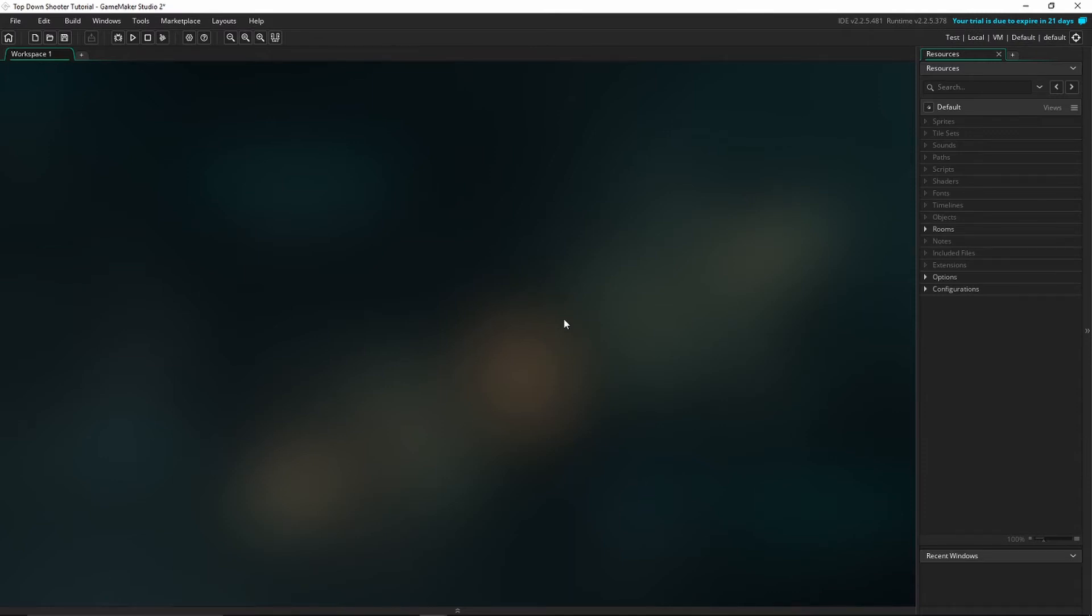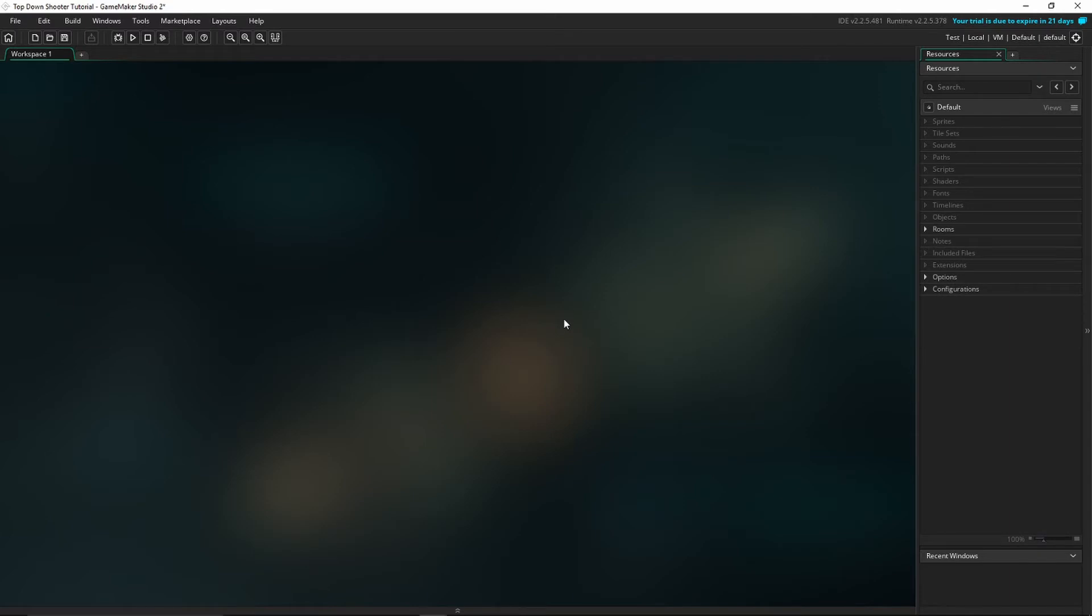This does also have a drag and drop feature, however I would recommend to just learn GML as it's a really easy programming language. However, if you don't want to learn programming, the drag and drop feature is always there. It's really easy to use to make games, but GML is definitely more powerful.